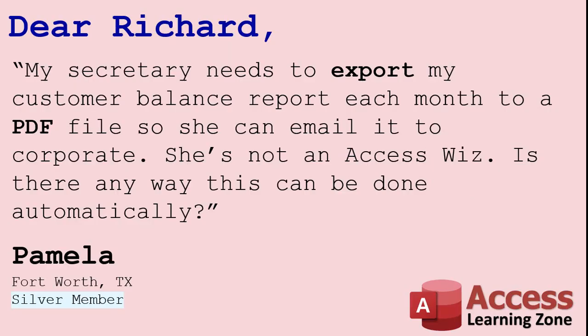Today's question comes from Pamela in Fort Worth, Texas, a Silver member. Pamela asks, my secretary needs to be able to export my customer balance report each month to a PDF file so she can email it to corporate. She's not an Access whiz. Is there any way this can be done automatically?